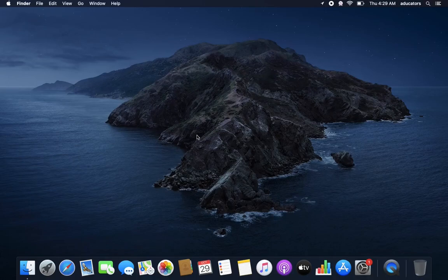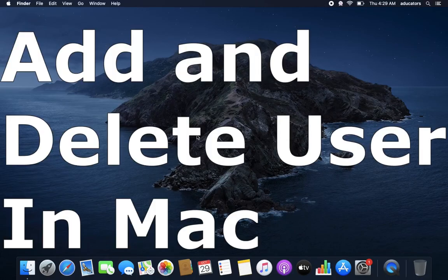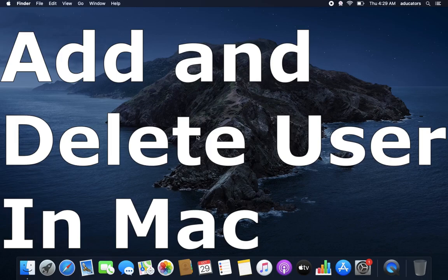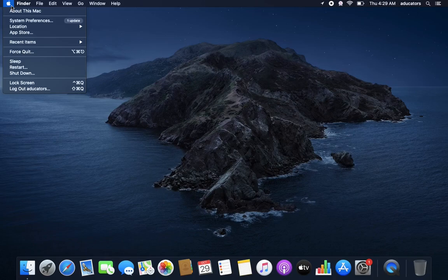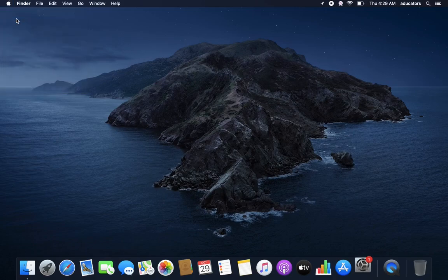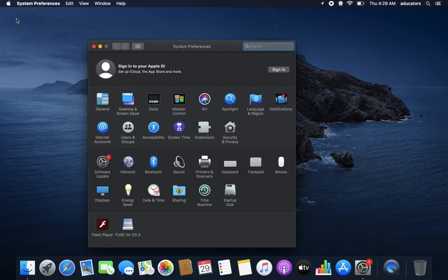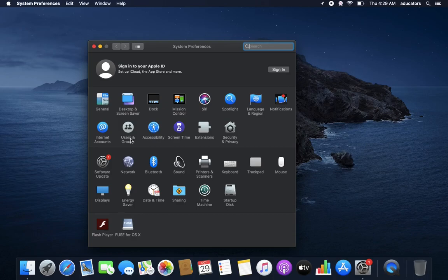Hi, in this video we will learn how to add a new user in macOS. For that, let's go to this small Apple icon and System Preferences, and you will see a Users and Groups icon here.